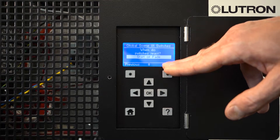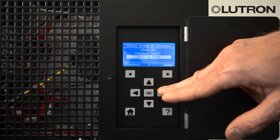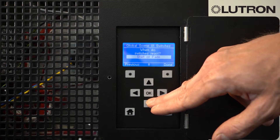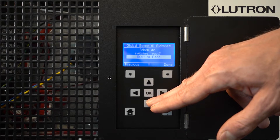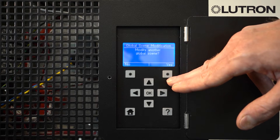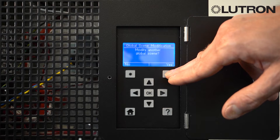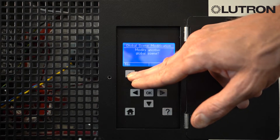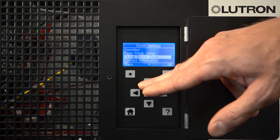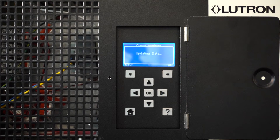It will then ask you if you have non-dim zones and when you want these switches to react — do you want them to react at the beginning or the end of the fade? If you do not have any switching zones, you will not see this option. Press Done when you've made your selection. It will then ask if you wish to modify another global scene — select Yes to modify more or No to go back to the main menu. When you're finished, press the Home button. You'll see the updating data screen, which indicates the new settings are being saved into the LCD controller.